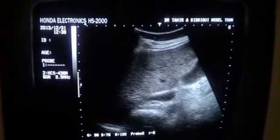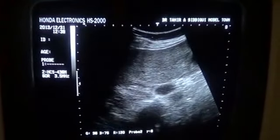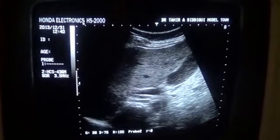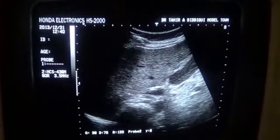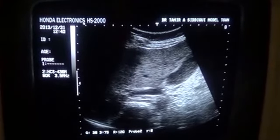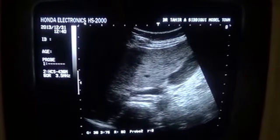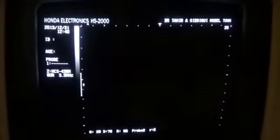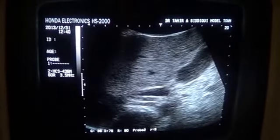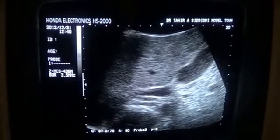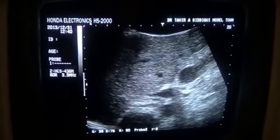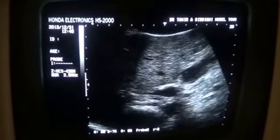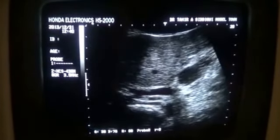Now you can see the position in which I see the longitudinal section of the right renal artery. You can also see the pulsations in the right renal artery — this is a magnified view.